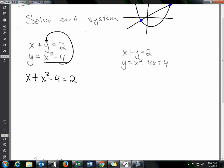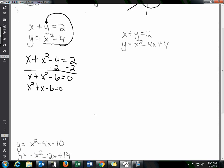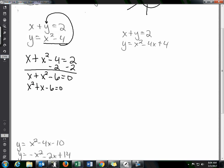I'll rewrite this: move the 2 over to get x plus x squared minus 6 equals 0, then put it in standard form by moving the x squared first: x squared plus x minus 6 equals 0.